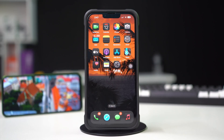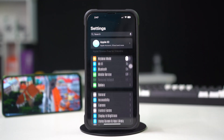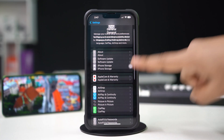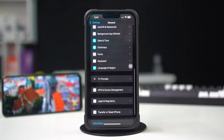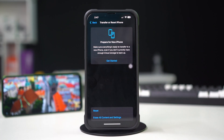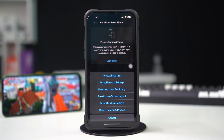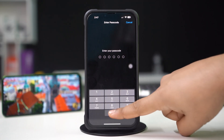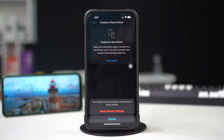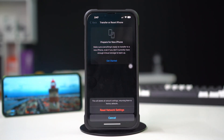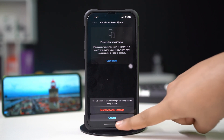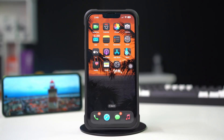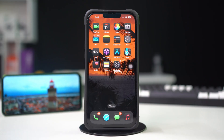Solution 4: Reset network settings. Open Settings, tap General, scroll down, then tap Transfer or Reset iPhone. After that, tap Reset. Now tap Reset Network Settings. Enter the passcode of your iPhone if prompted. Tap Reset Network Settings again. After resetting the network, go ahead and check whether your problem is solved or not.